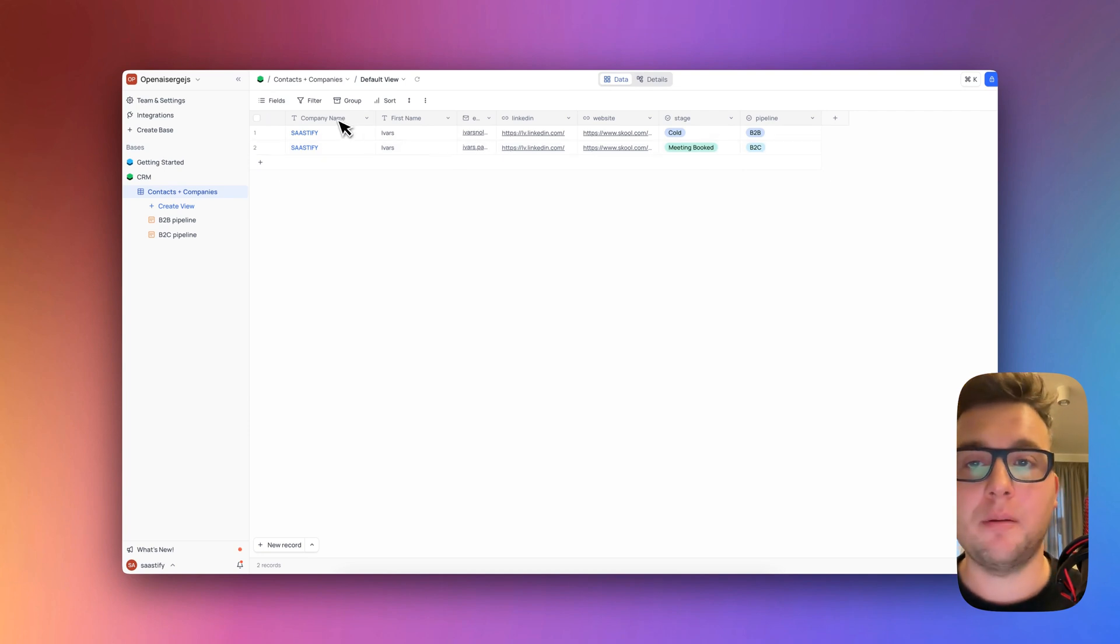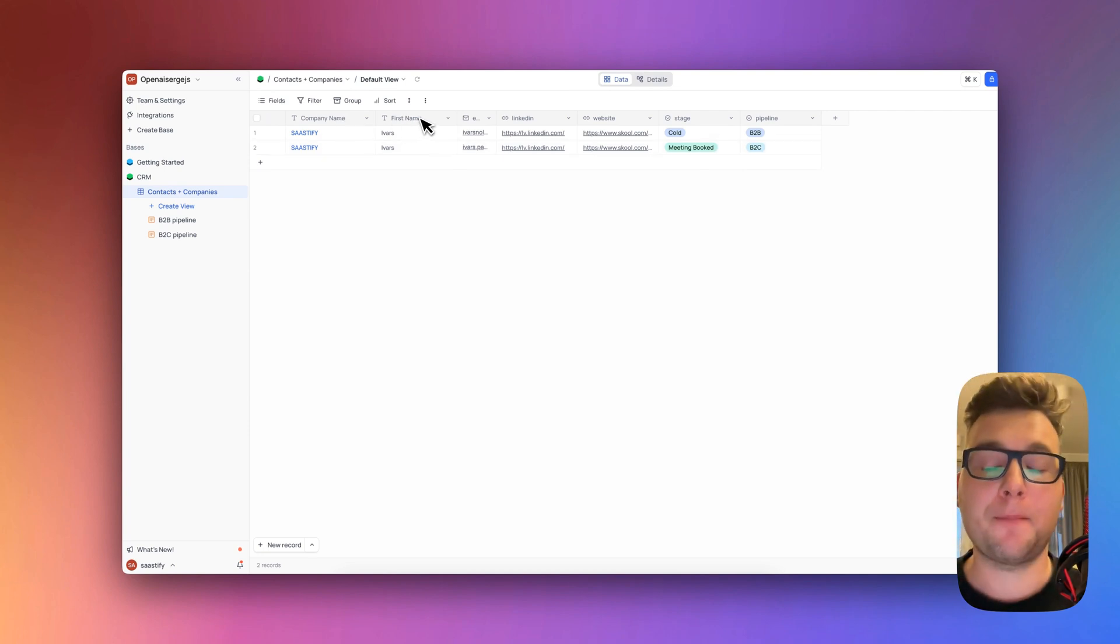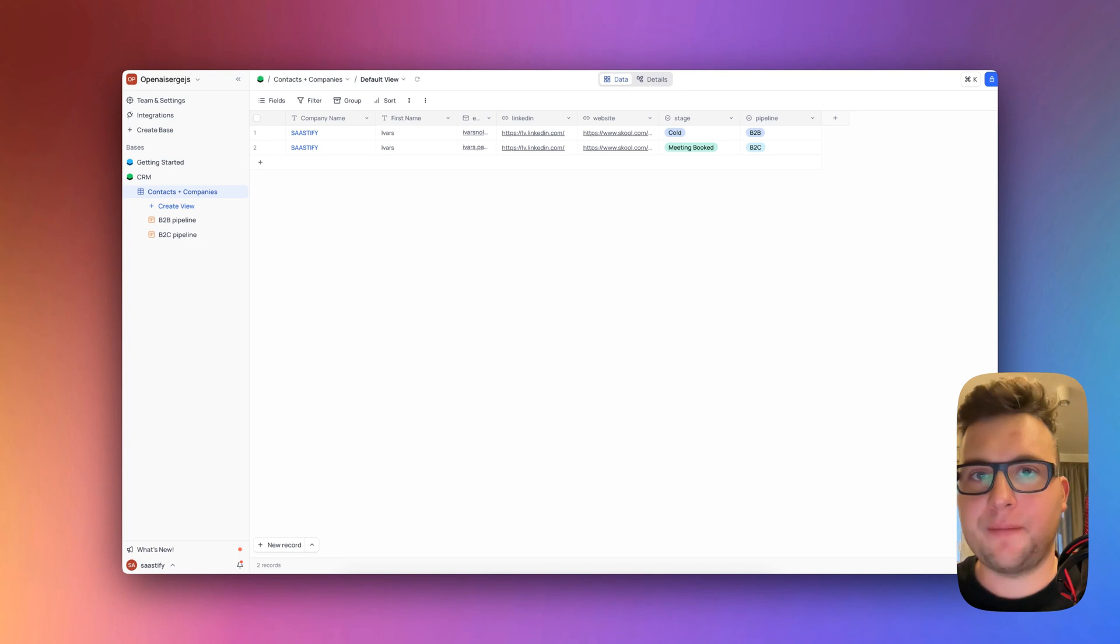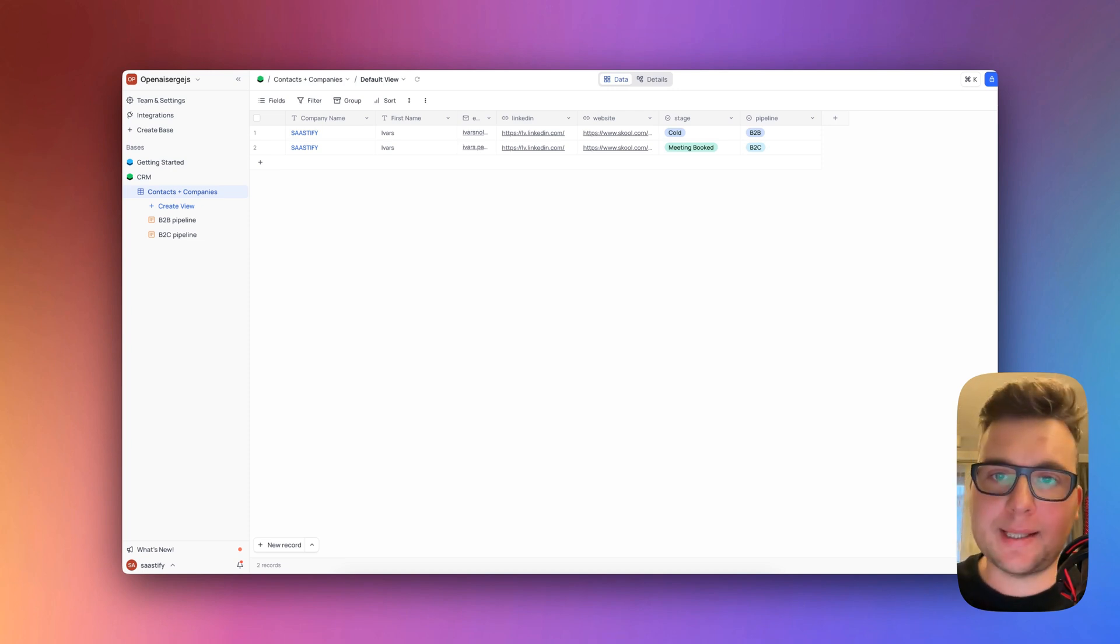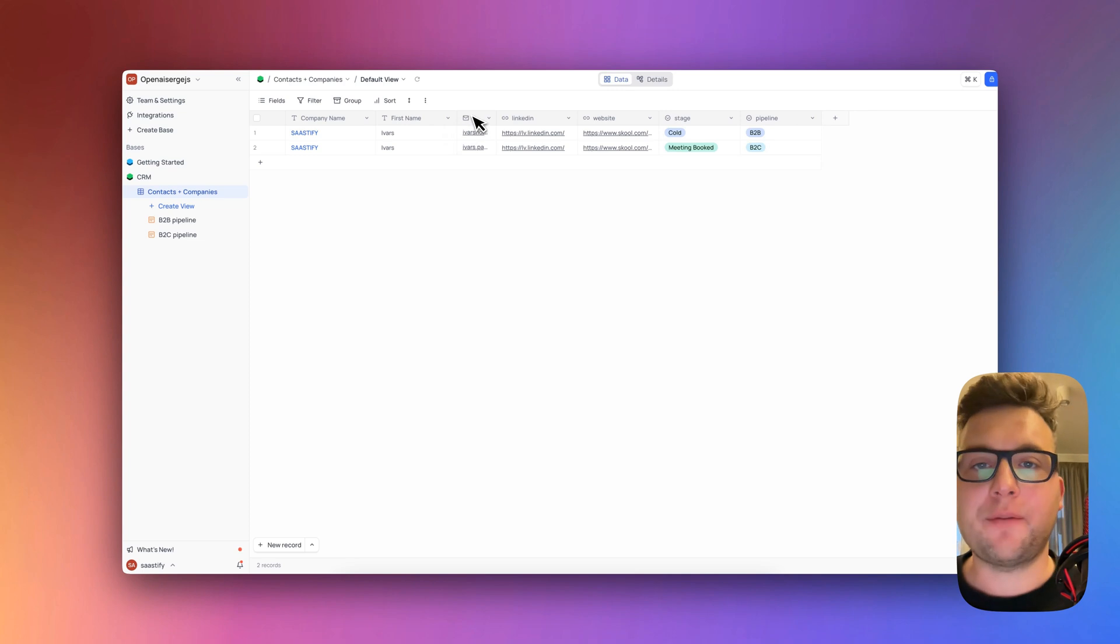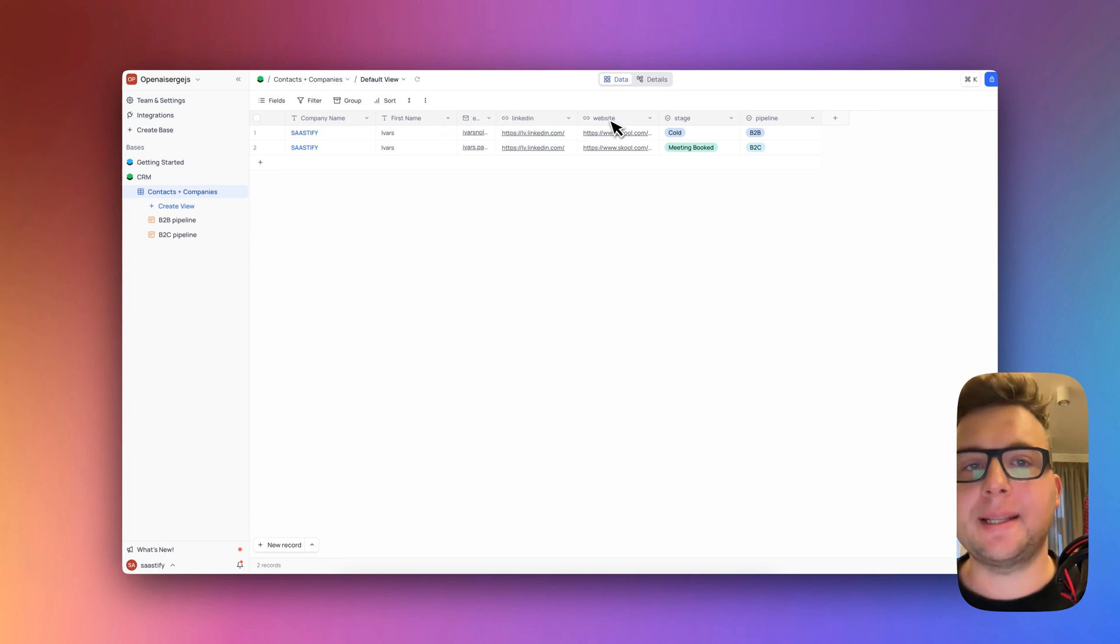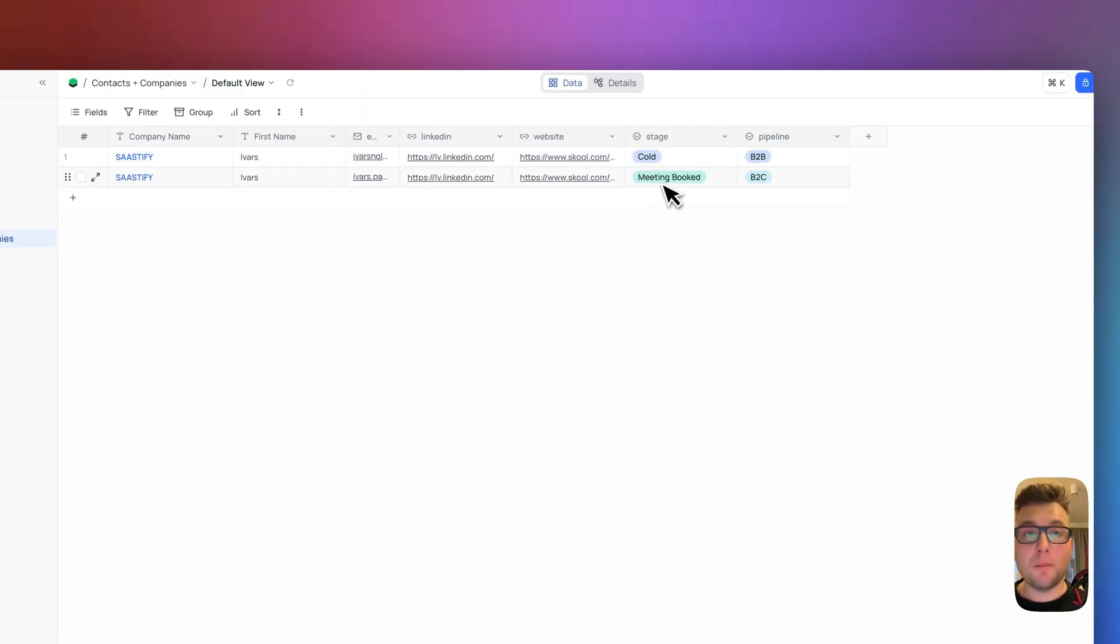The following columns you can adjust as you wish but these are the minimum required that you need to have. The first thing is the company name, then you put the first name. You also can put your specific columns that you need for example last name, address and so forth. Then I have an email address, the LinkedIn URL, website.